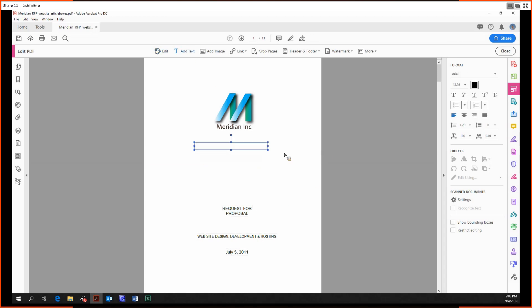The Add Text button allows us to add additional text boxes. Notice that the font is preserved from this document. This document was brought over from Word using Arial font, and Acrobat will remain consistent with that.